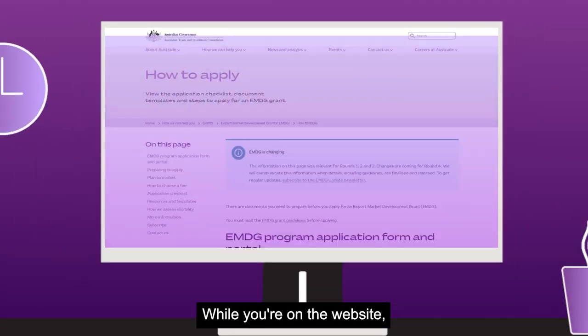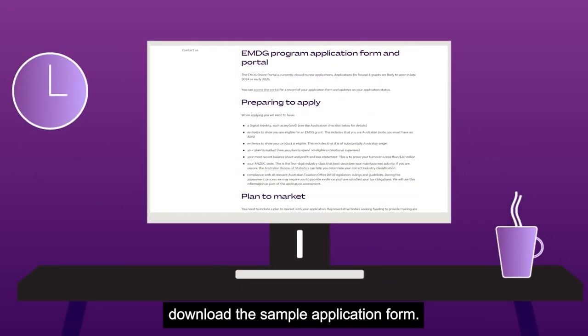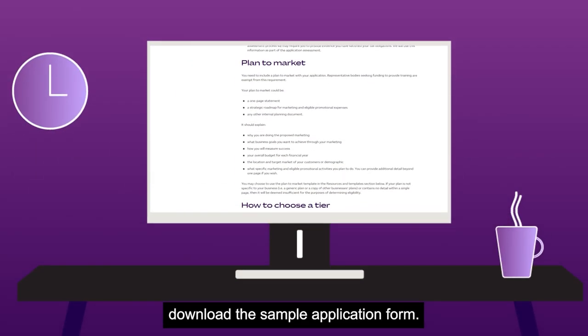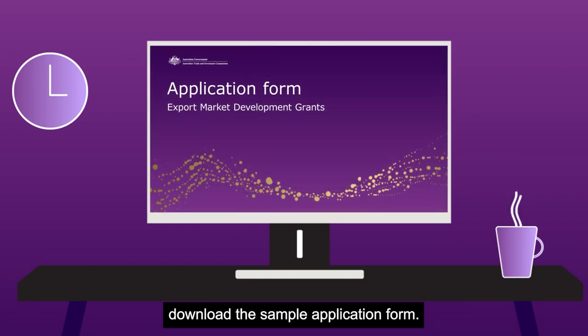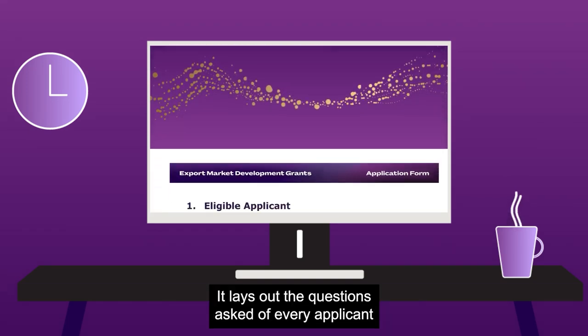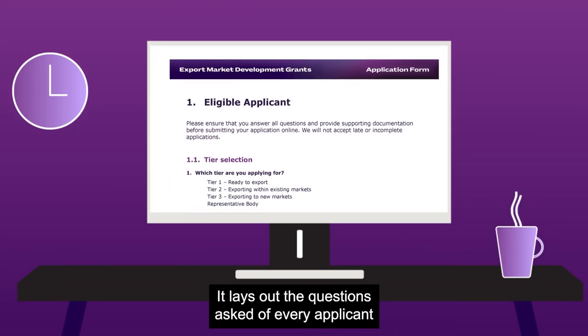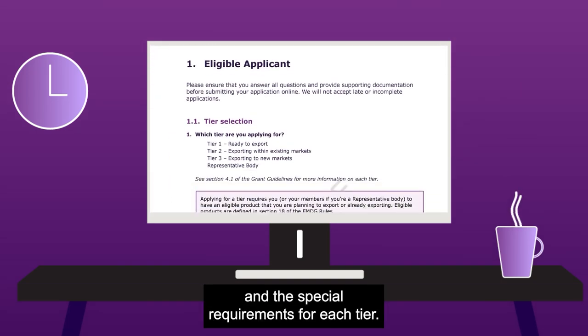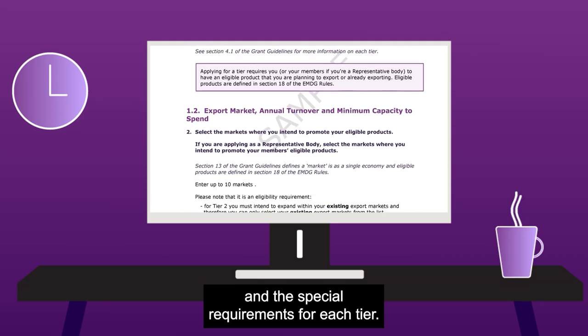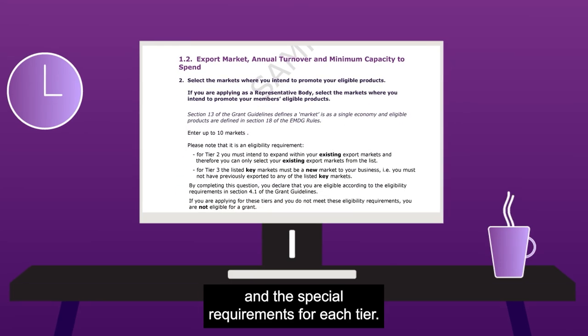While you're on the website, download the sample application form. It lays out the questions asked of every applicant and the special requirements for each tier.